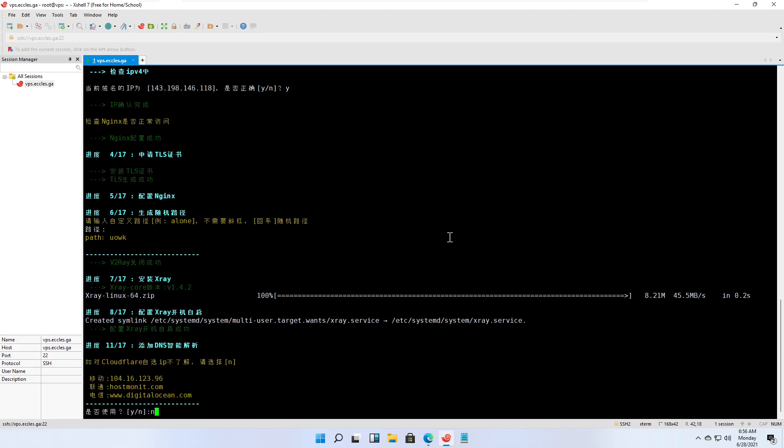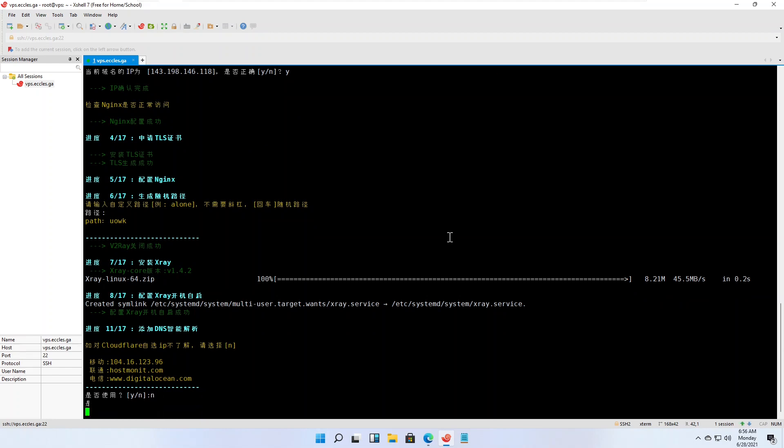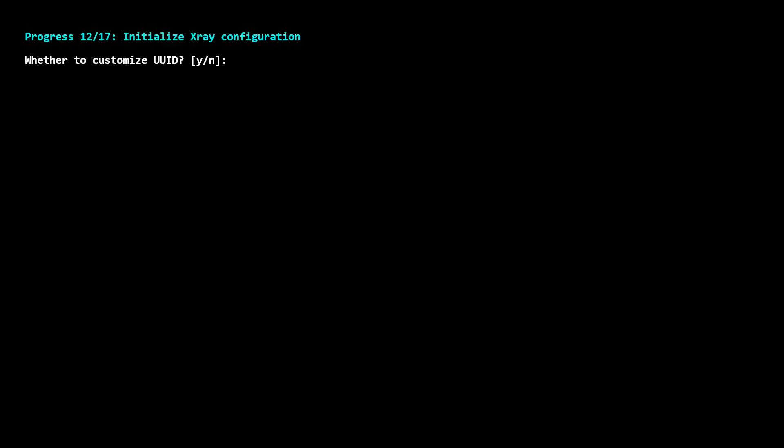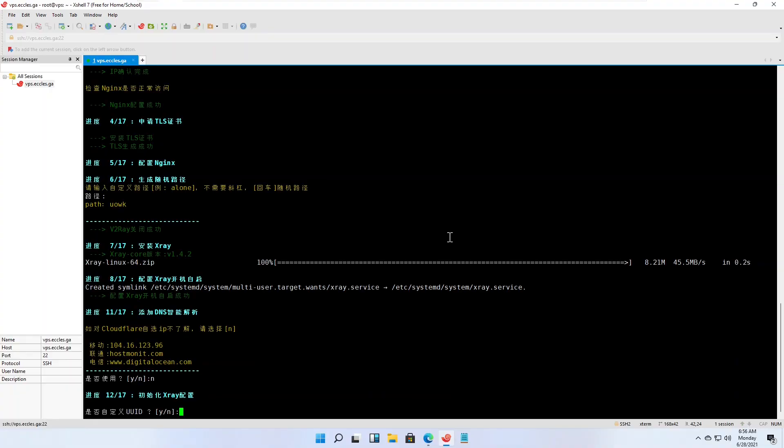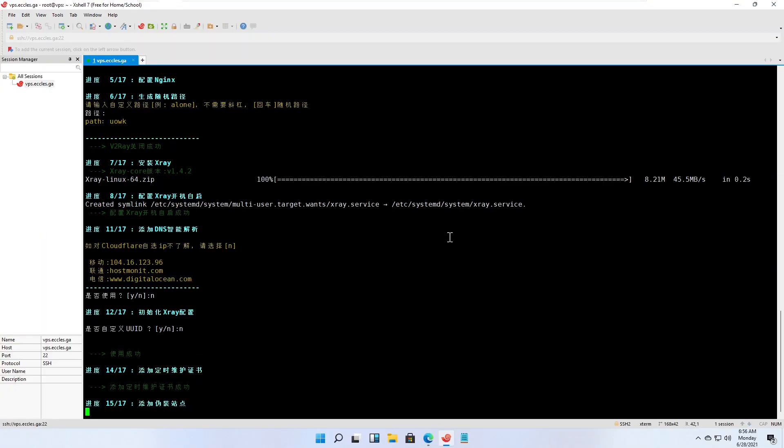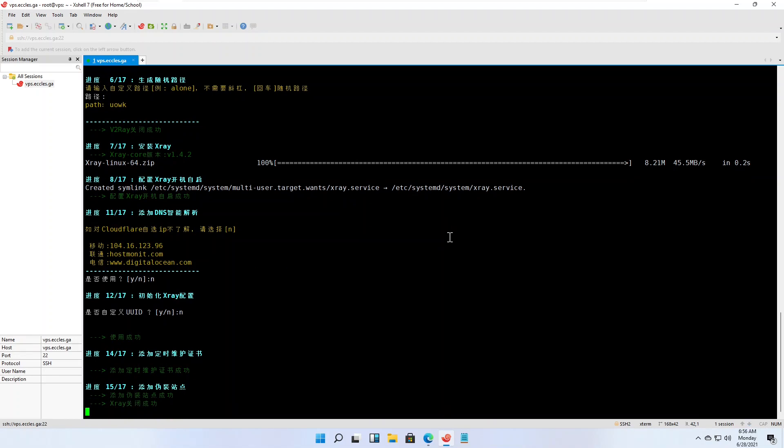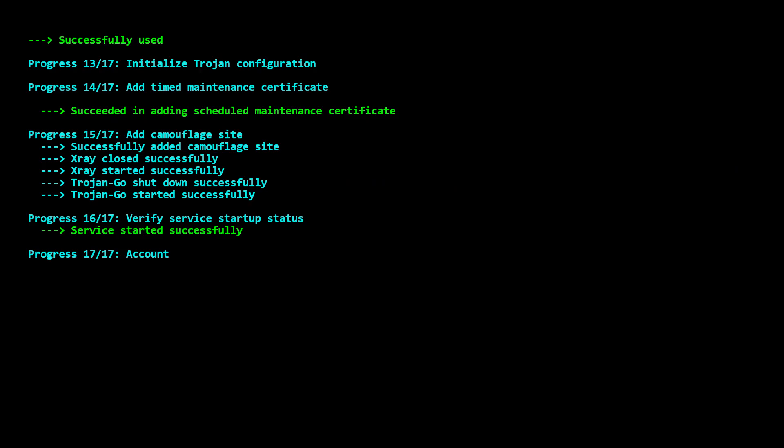You are asked if you want to customize the universally unique ID. In English, the script executes the remaining steps, installing a camouflage site and starting all the services.